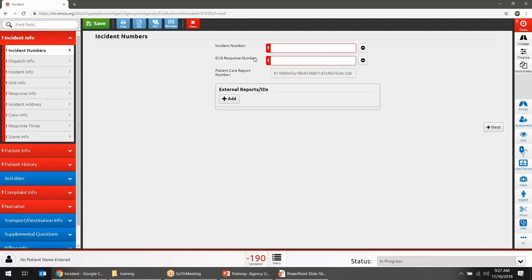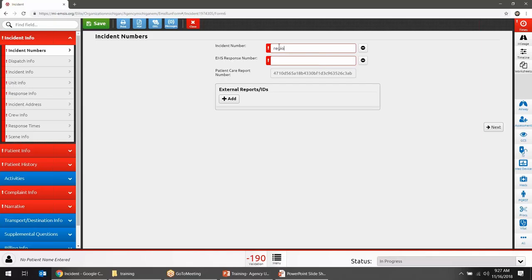You'll notice the form asks for an incident number and a response number, with a validation message. Clicking the red exclamation point shows the message: either Incident Number or EMS Response Number is required. Once you enter one, the error goes away — you can provide both if you want, but one satisfies the requirement. The Patient Care Report Number is auto-generated by the system. We're going to go through the pages of this report, focusing on how you interact with the system and the different types of data elements you'll encounter.